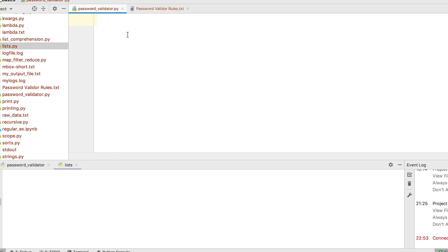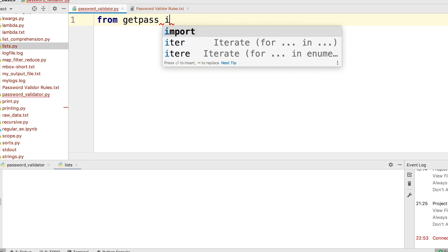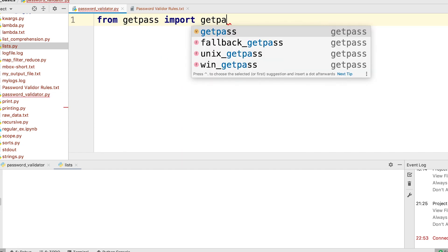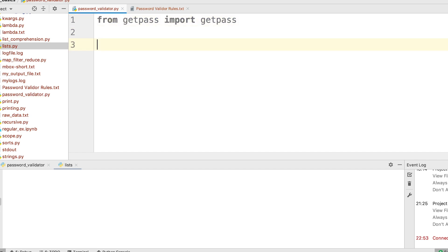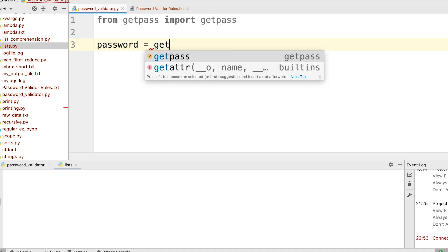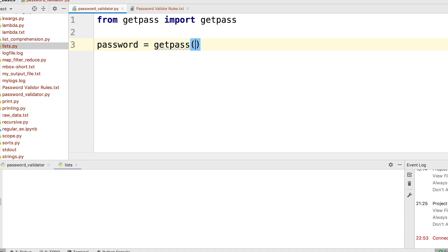The first thing we are going to look into is the getPass library — how to replace the input method with getPass. So we do: from getPass import getPass. Now it works pretty much the same as input. Here I can say: password equal to getPass, and then pass in the prompt 'enter your password'.